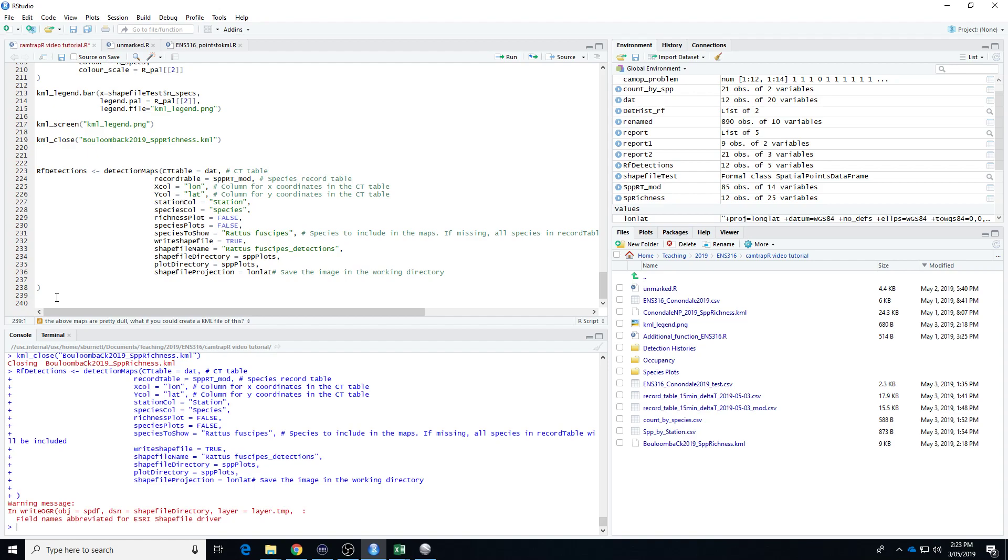That brings us to a close for the CamtrapR material for ENS316. I should add that you could also perform all of these functions for individuals. If we were working on feral cats or quolls or lace monitors and we had animals with unique natural markings that we could give them individual identities, we could go through and pretty much do everything that we've already done but focusing on the individuals of a species rather than on different species. But the data that we have from our field trip won't let us do that and I think this is plenty for you to do. So I'm also going to do another video which will demonstrate for you how to perform an occupancy analysis on the data using the detection history that we created earlier.